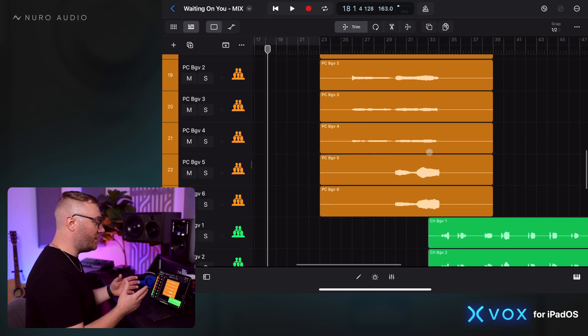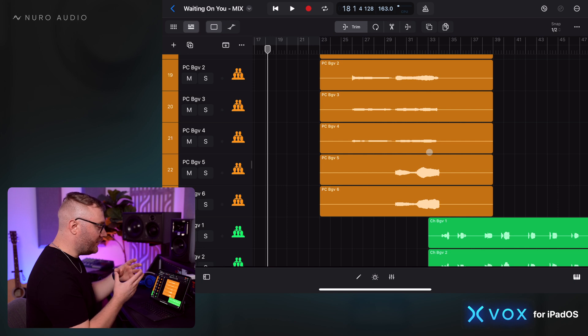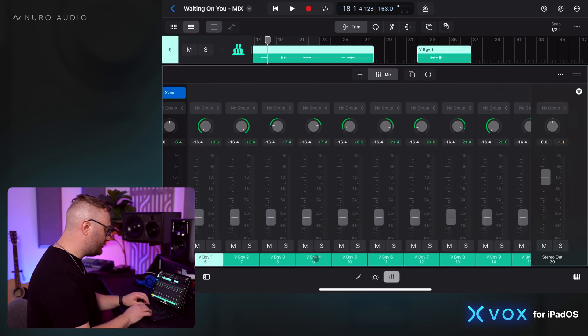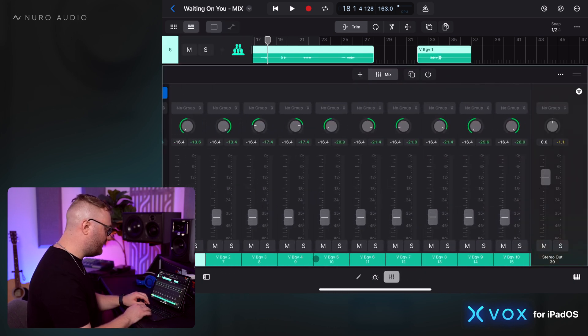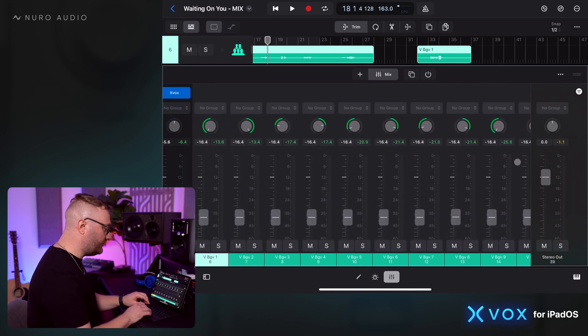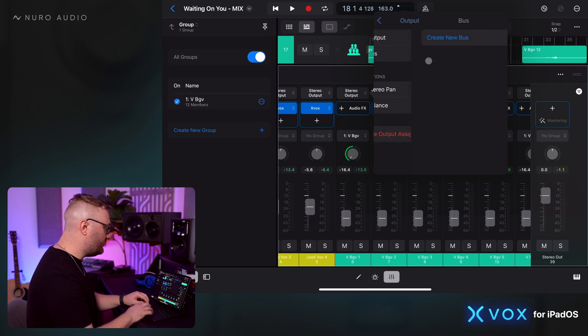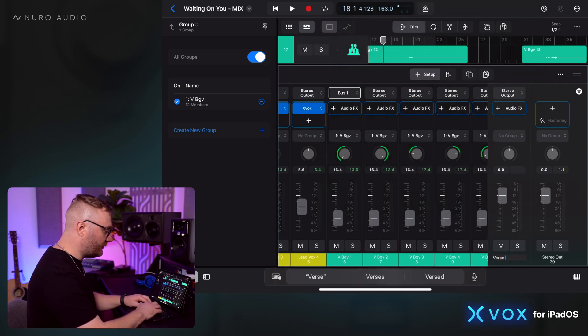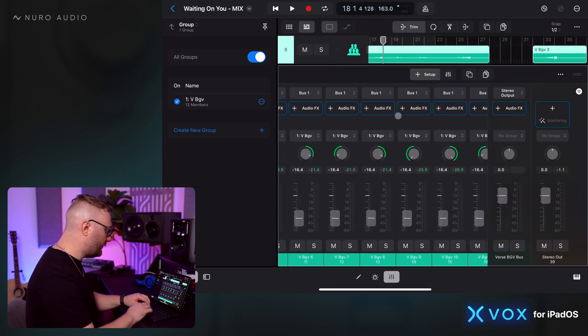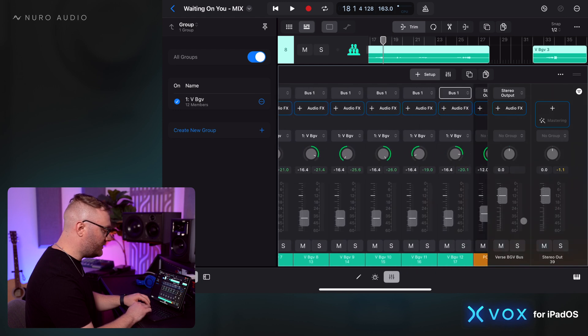In this case, we've got such massive stacks of background vocals, it makes more sense to process them all together as a group. In Logic Pro for iPad, we're going to grab all of the verse background vocals. We can send this to a new bus output and we'll call this our verse background vocal bus. We'll make sure all of our background vocals are sent there so now we can process them all together on this group.